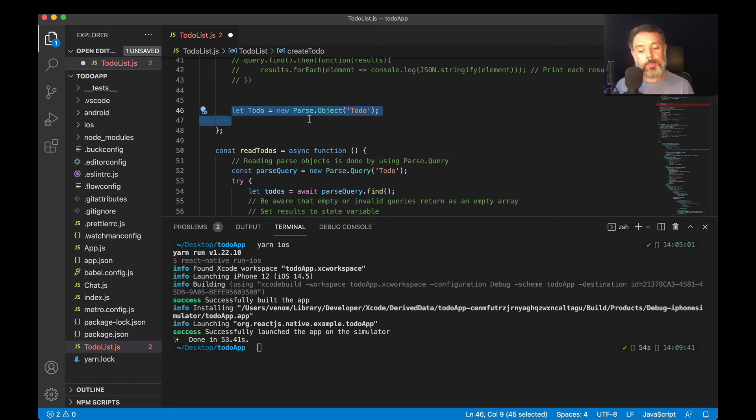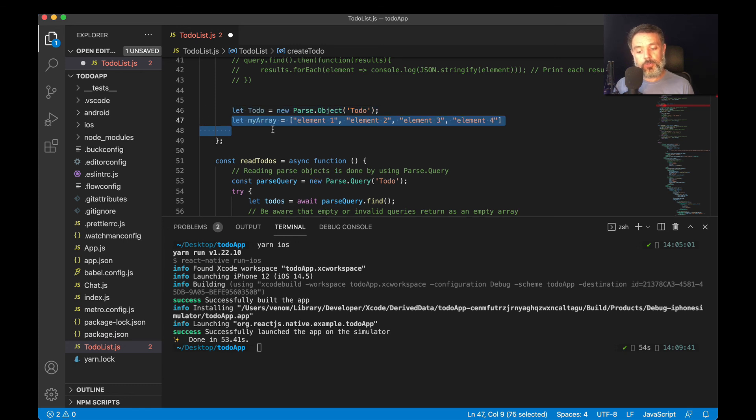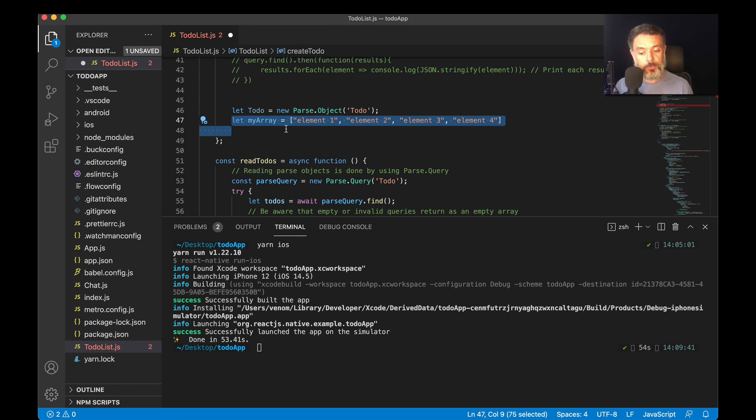So let to-do equals new parse.object to-do. Then I'm going to create an array. This will be a string array. Let my array equals, and then a valid array.